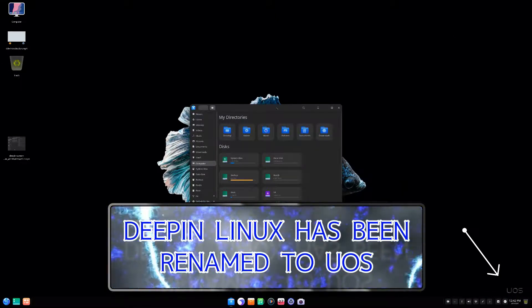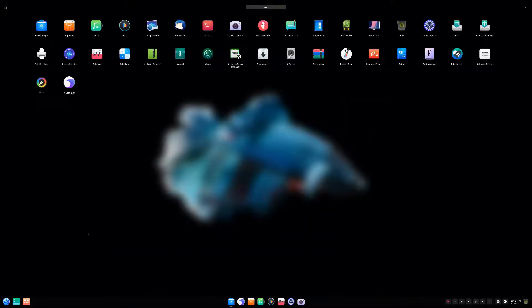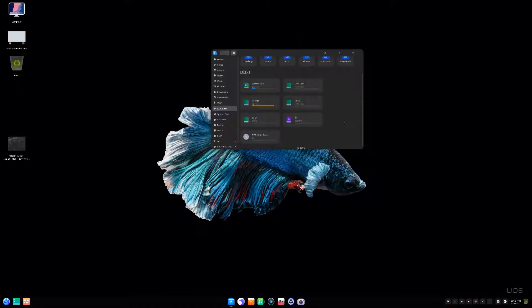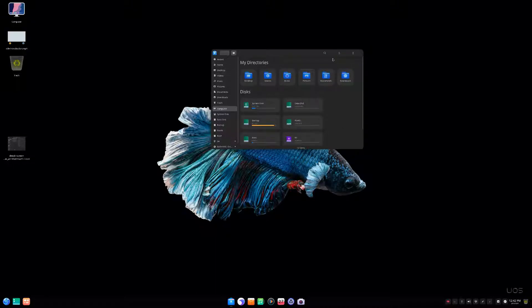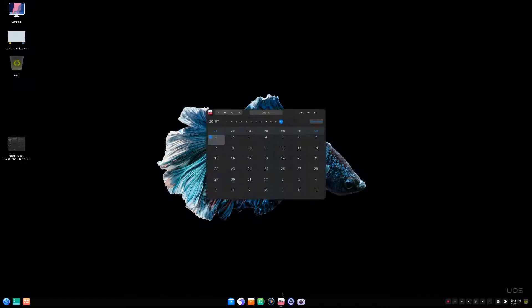In front of you is the file manager. You can see the apps that are installed by default, and there are new icons. We'll go through the new settings app which is really nice, but as you can see they have improved the file manager. I think it's a great file manager. You can also see how the disk is laid out now — it's not so convoluted as it once was.